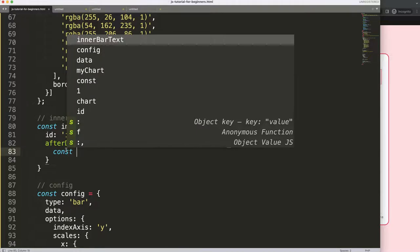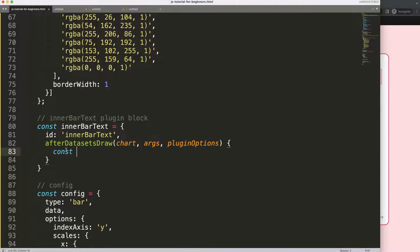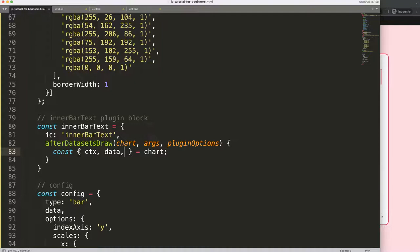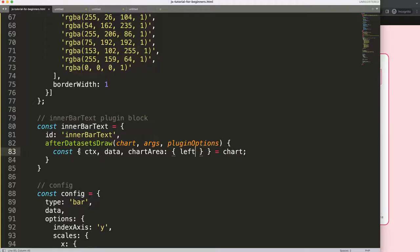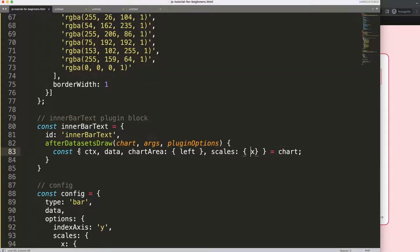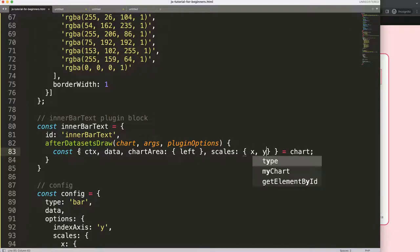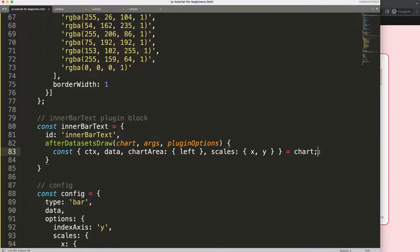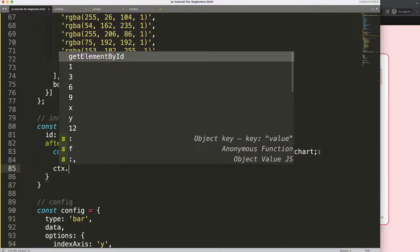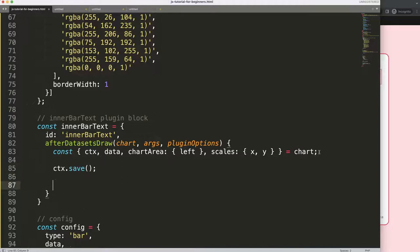I'll do: const equals chart to pinpoint the chart object. From that I need the ctx, the data, and the chart area — specifically I'll grab the left value since we only need that. I'll also grab x and y, though we mainly need the y value. Then I say ctx.save and we can start working on this.